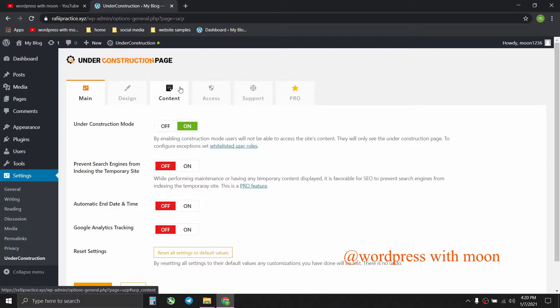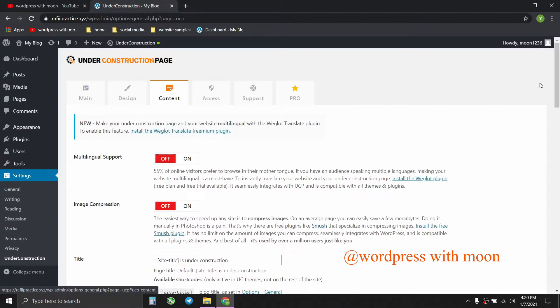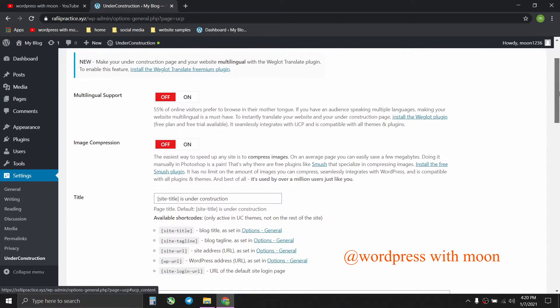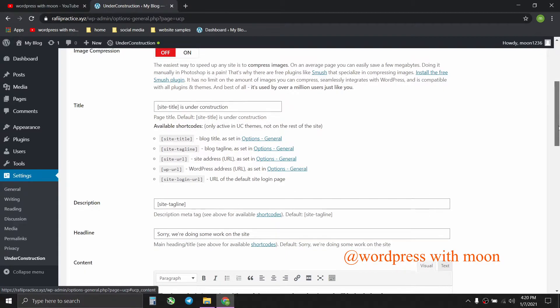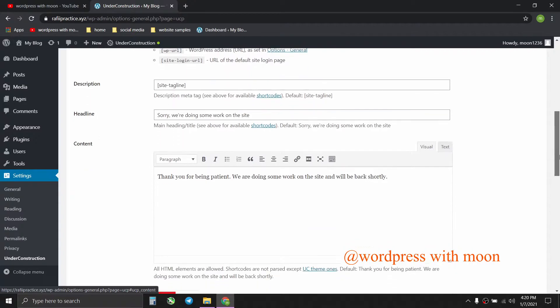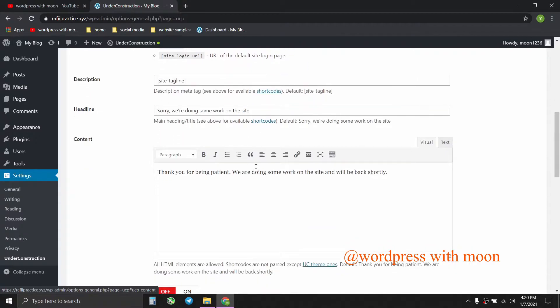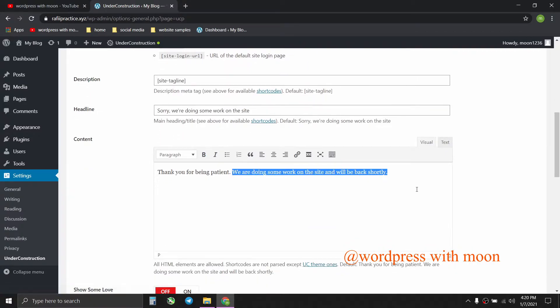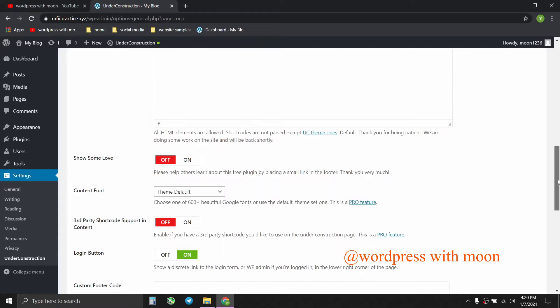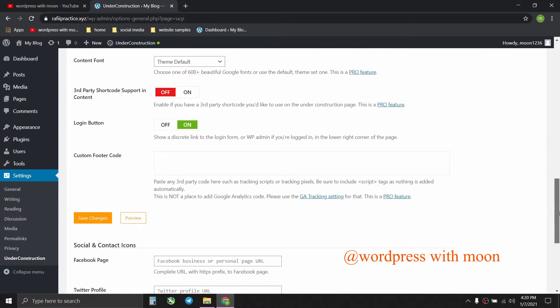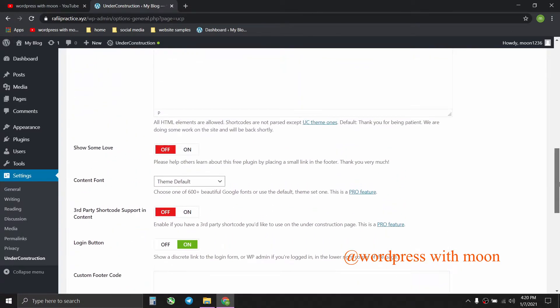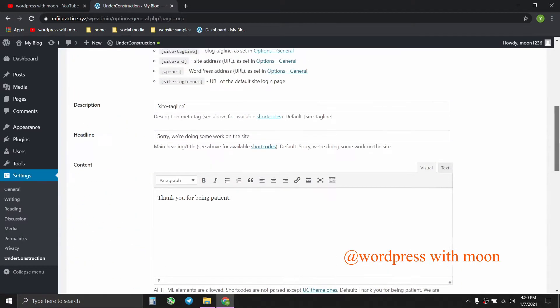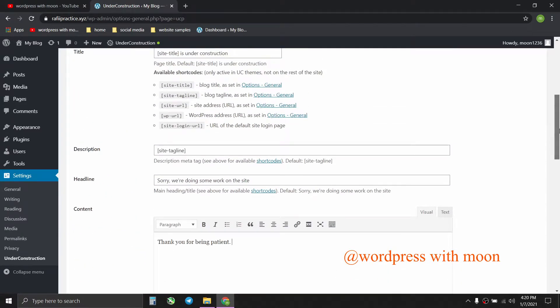And content. In the content settings, you can change whatever title you want to show on your website, and whatever description you want to change. 'Thank you for being patient, we will come back shortly.' Whatever things you want to show while your site is in construction mode.